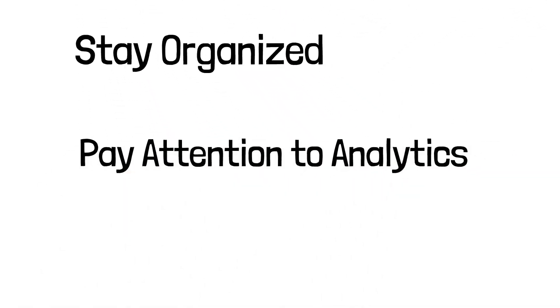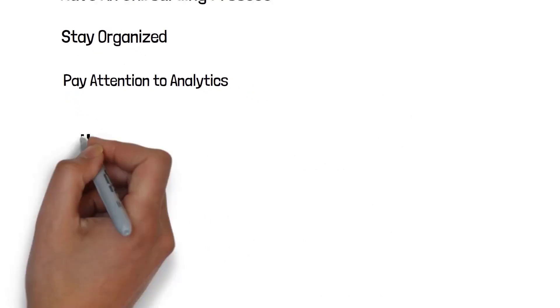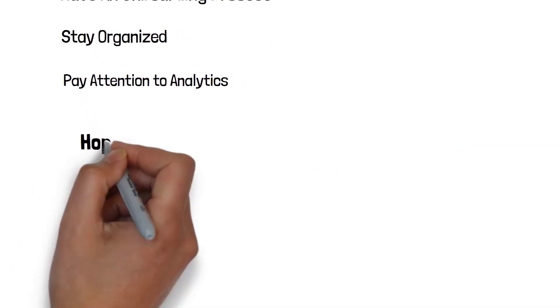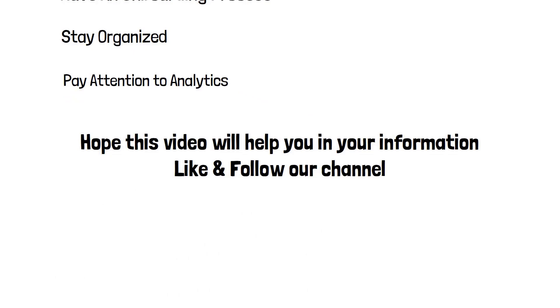Tips for being successful as a social media manager: have an onboarding process, stay organized, and pay attention to analytics. Hope this video will help you in your information. Like and follow our channel.